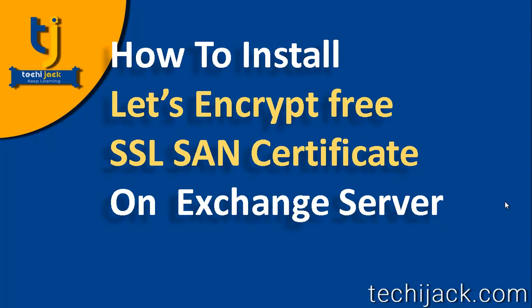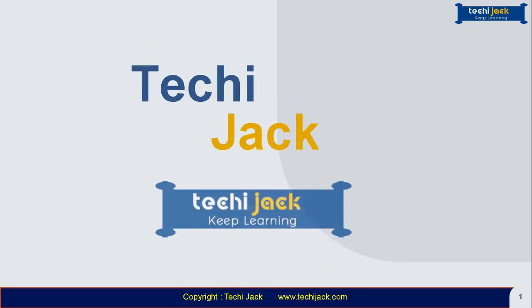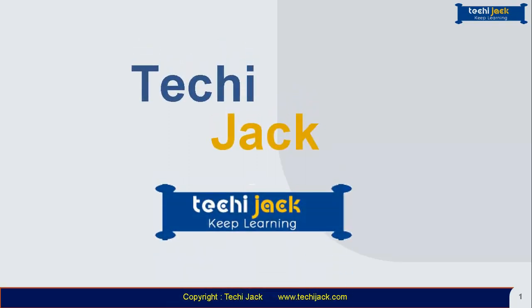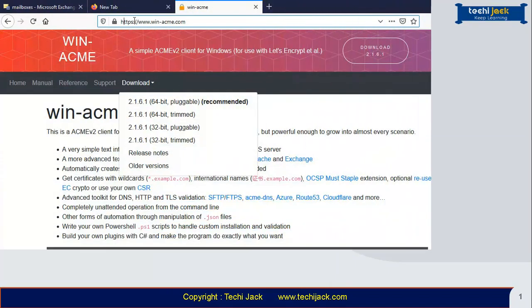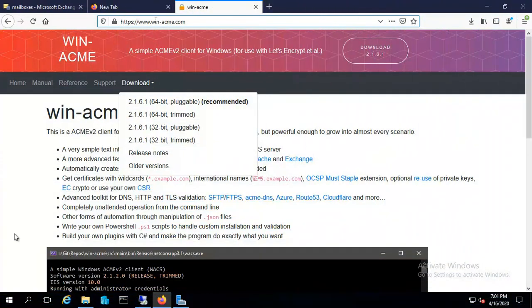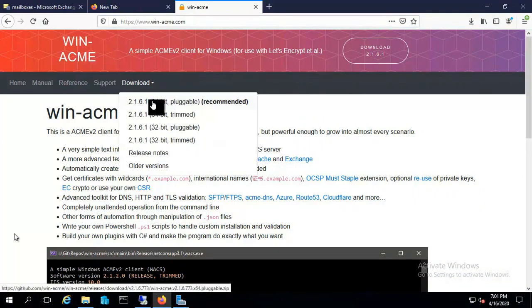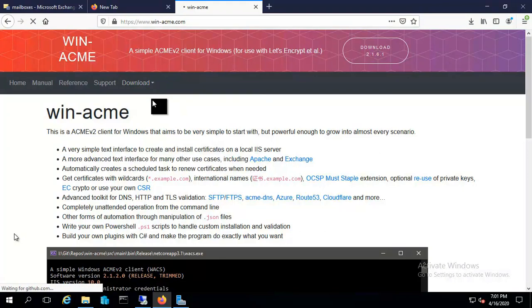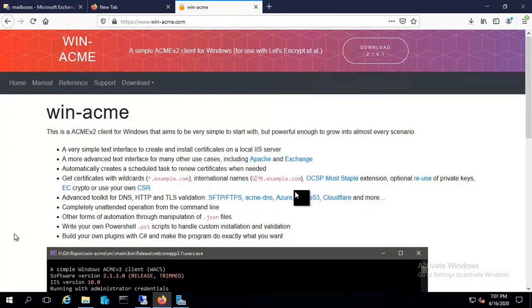So let's jump to the server and see how we can install a free Let's Encrypt SAN certificate on our Exchange Server. I am on the server now. We have to open the website win-acme.com and download the WinACME tool from this website and just save it.